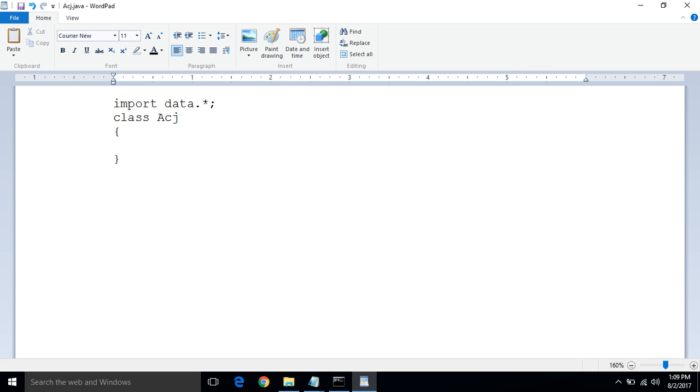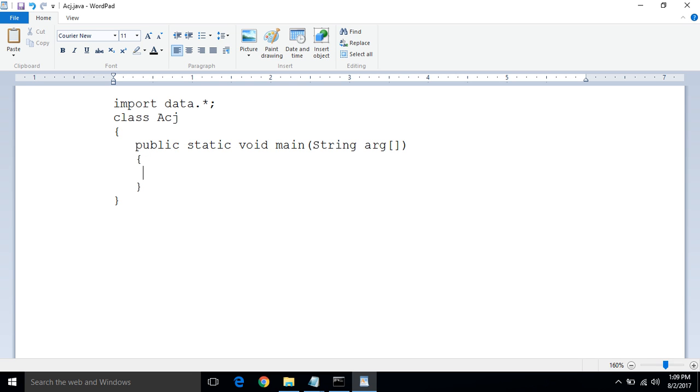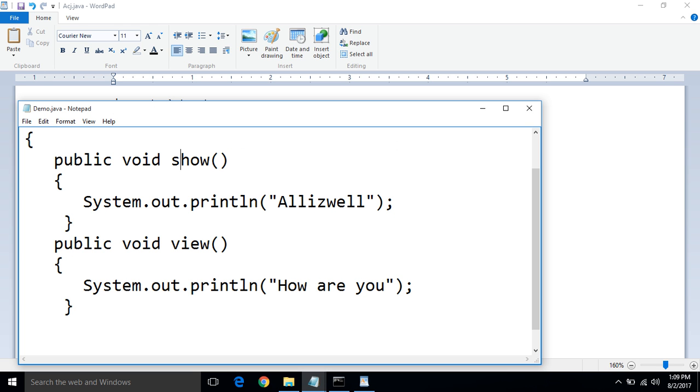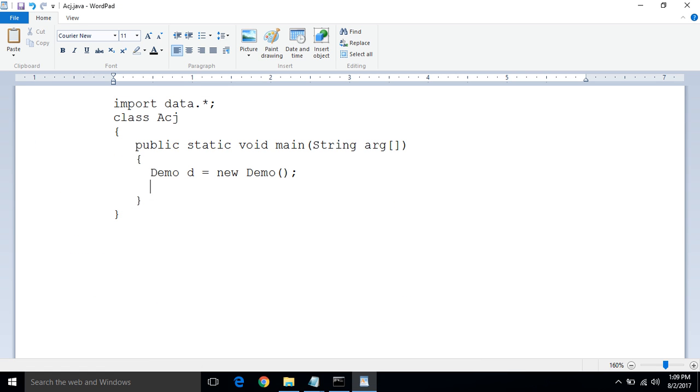Public static void main string argument. Now creating object of a demo class: demo d equals new demo. We know that the demo having two methods, one is show and second one is view, so access that using object of a demo class: d.show and d.view. Save that.